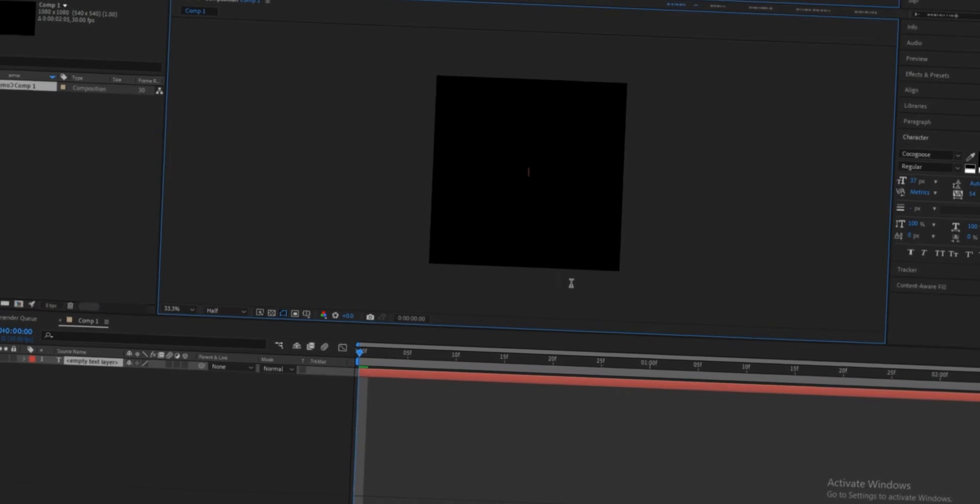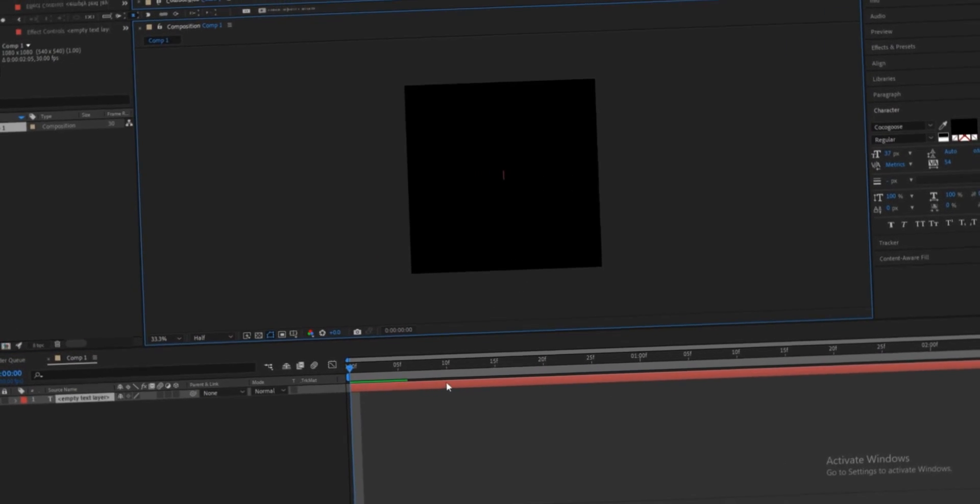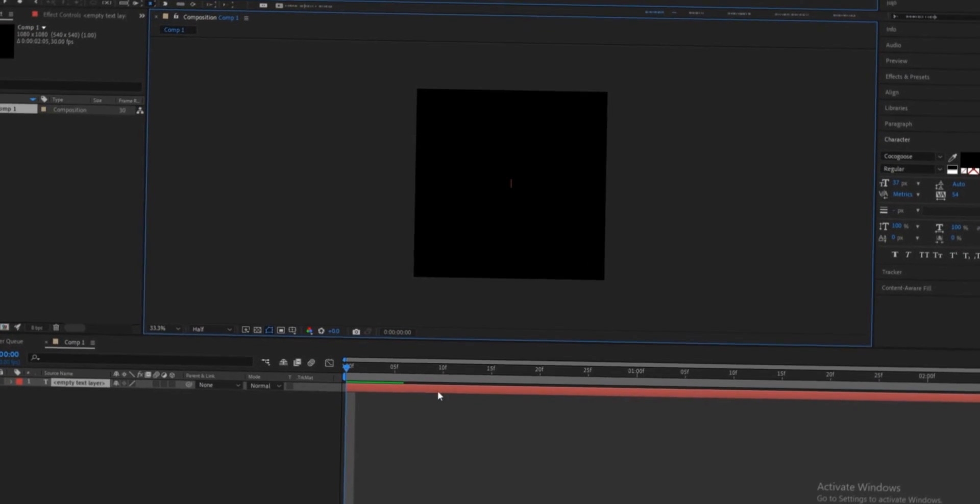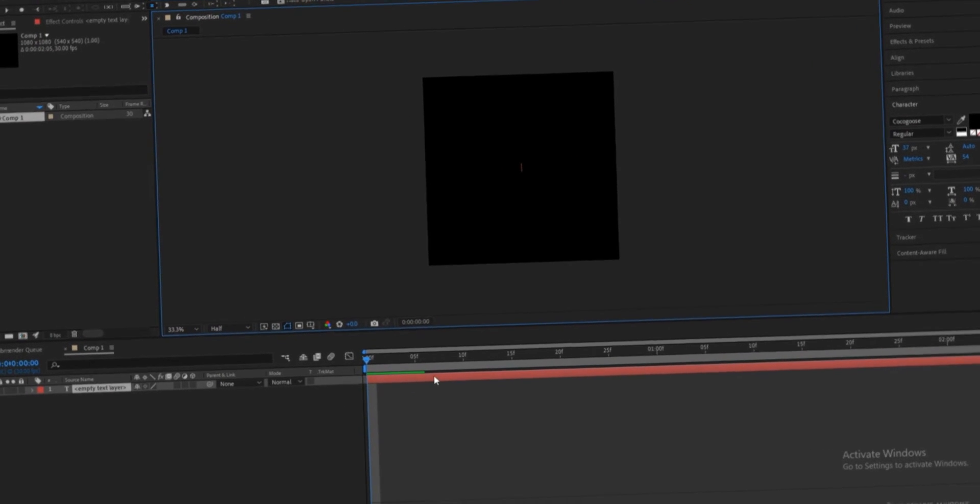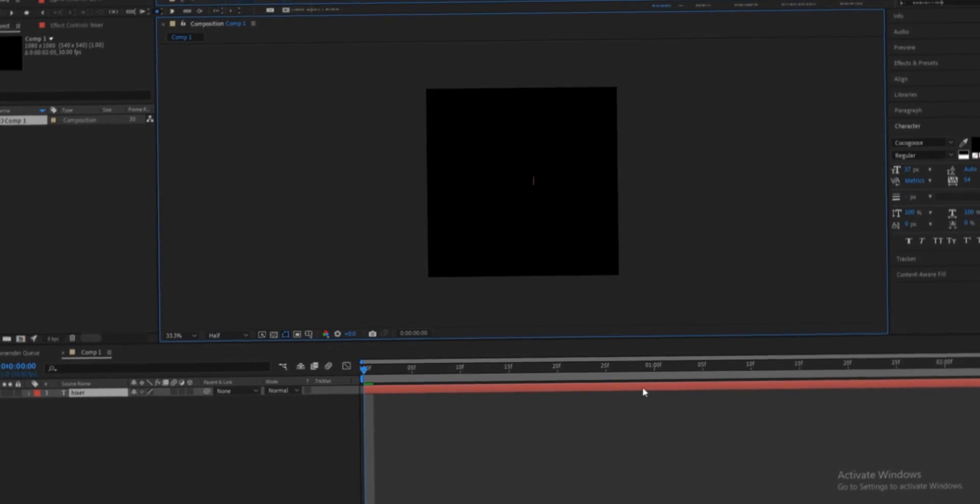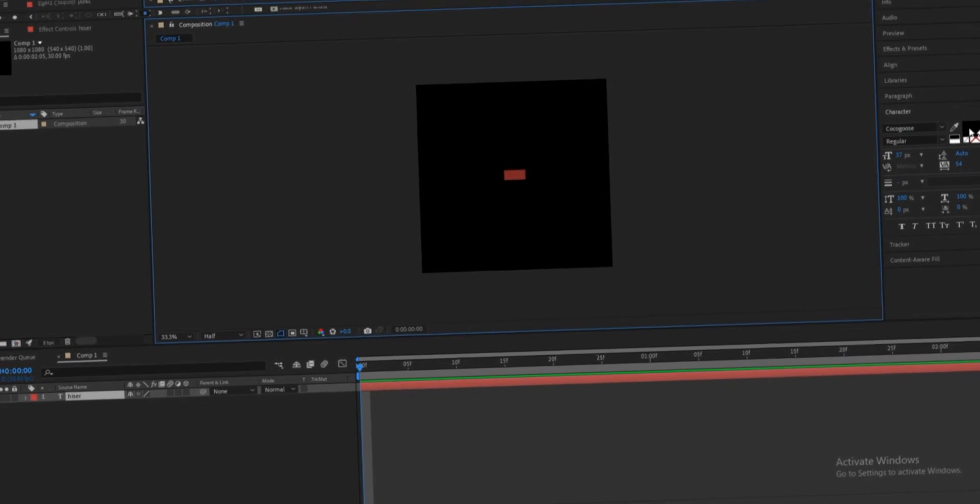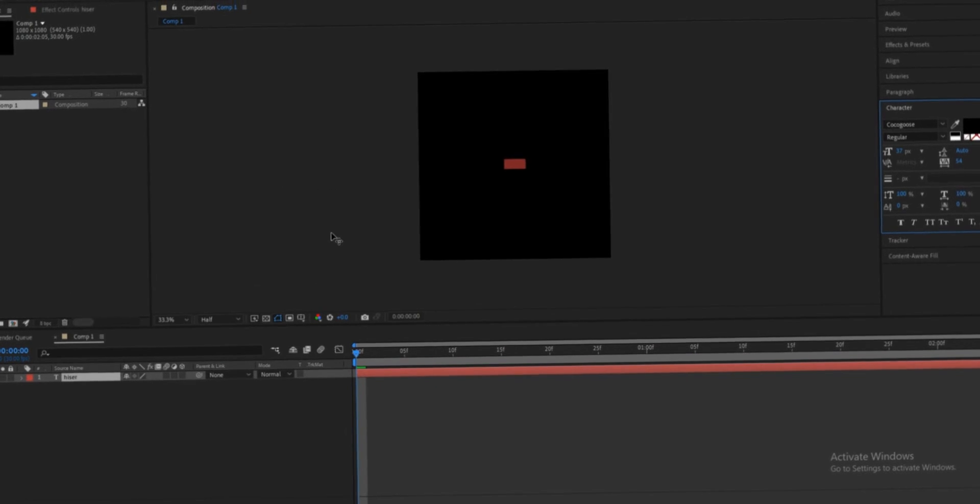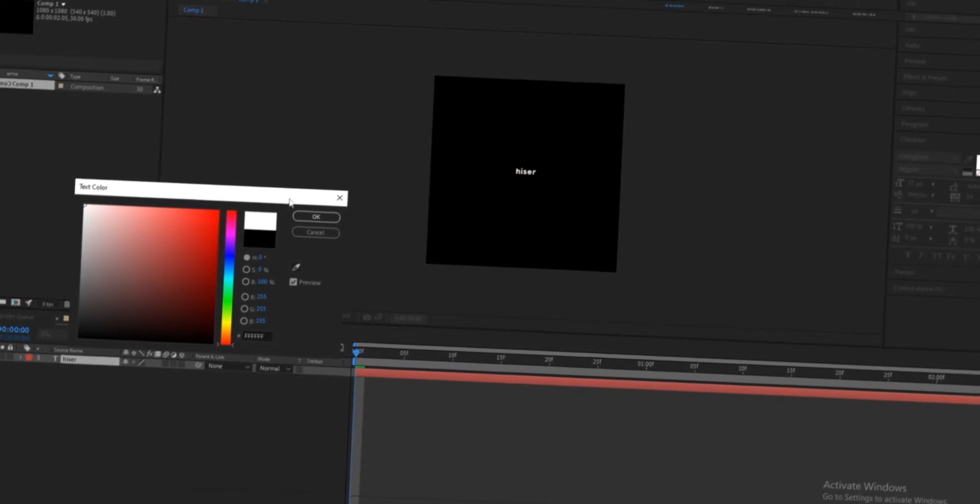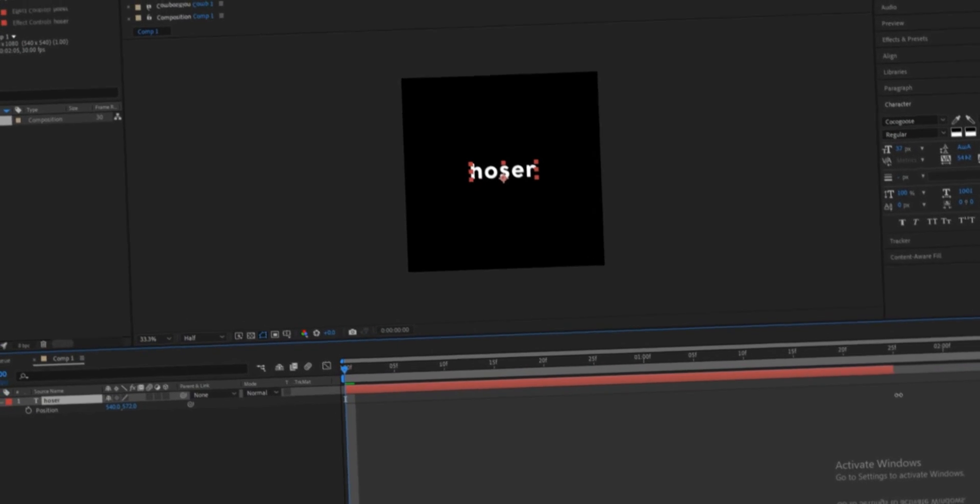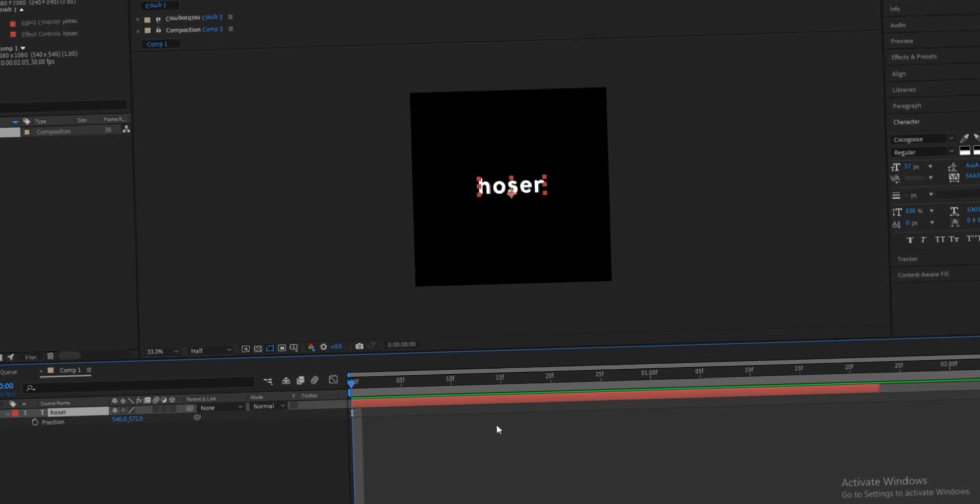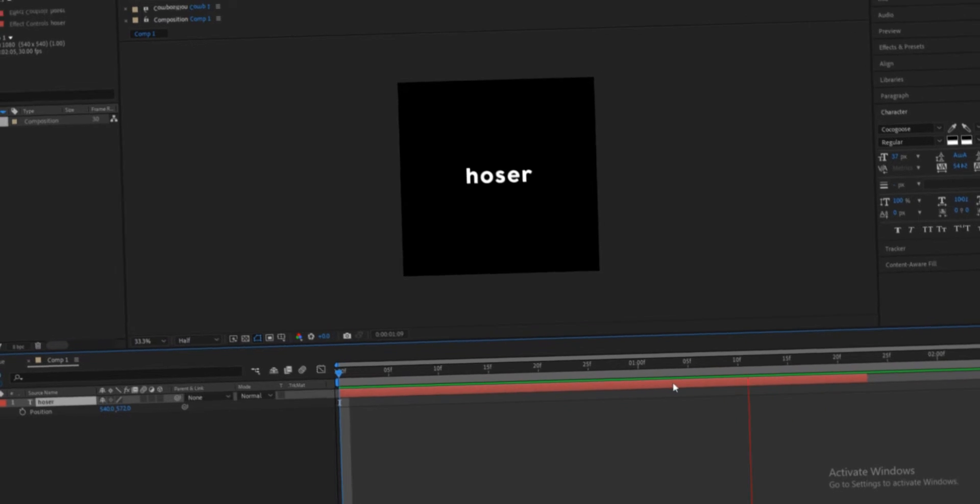So you start off by putting in the text that you wanted to say, so I'm just gonna put in... Hold on. Let's put this to white so you can see it. Oh, that didn't even do anything. Hold on. Hoser. Wait, that's not even... So I'm gonna make it like this big. Okay?